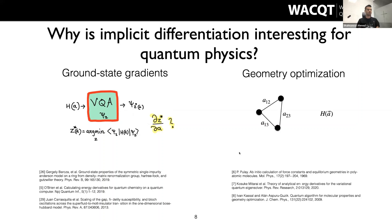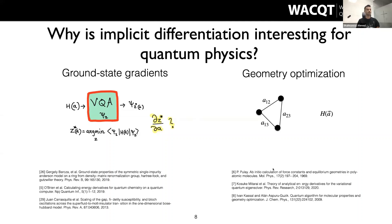If you have access to these gradients, you can do many things. Currently, people calculate them numerically, analytically in specific cases, or with Monte Carlo approaches — there's no easy general method. If you can calculate these gradients, you have many interesting applications across different areas of physics.